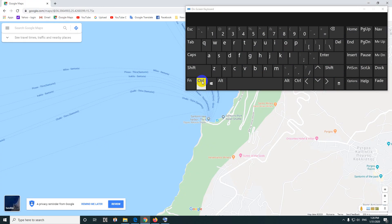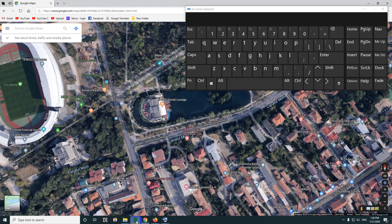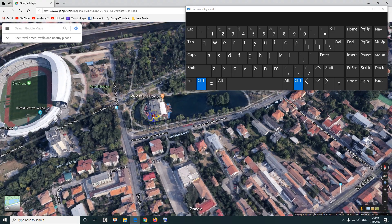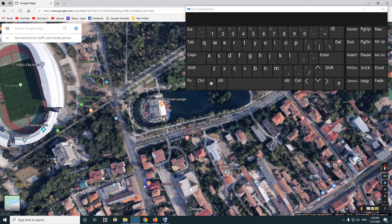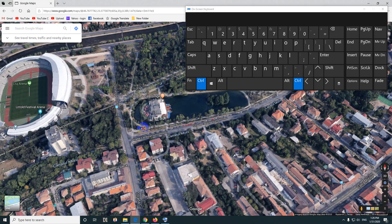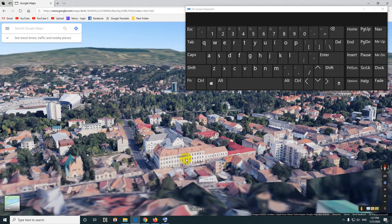The next thing to do is to hold down the Control key on the keyboard and drag with your left click on the mouse up or down, and that will tilt the image. So Control and drag up or drag down — that's the tilting.